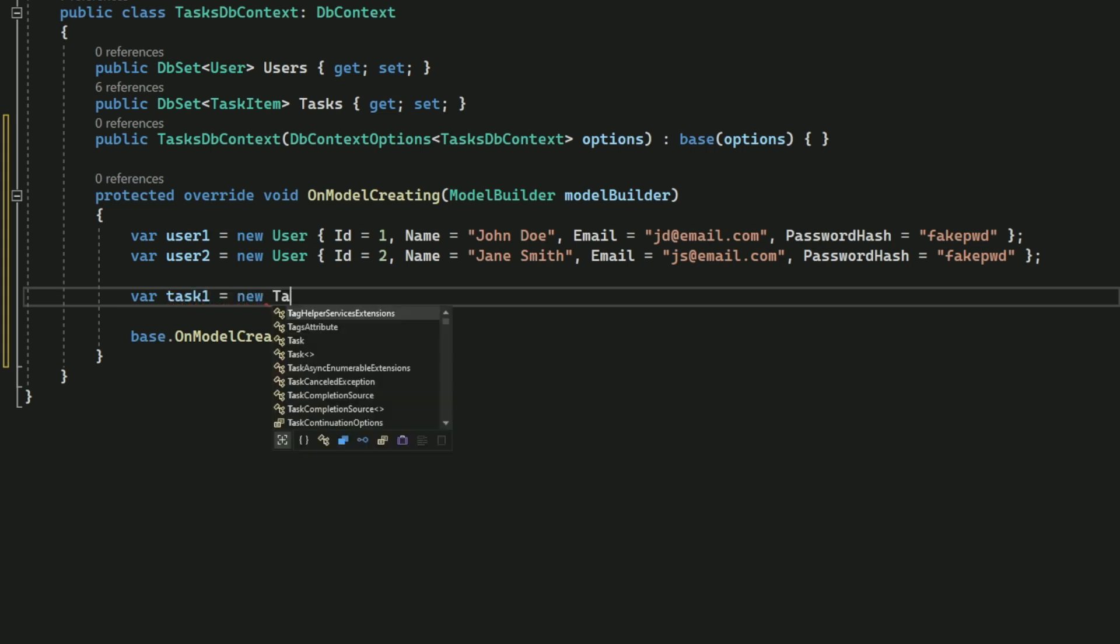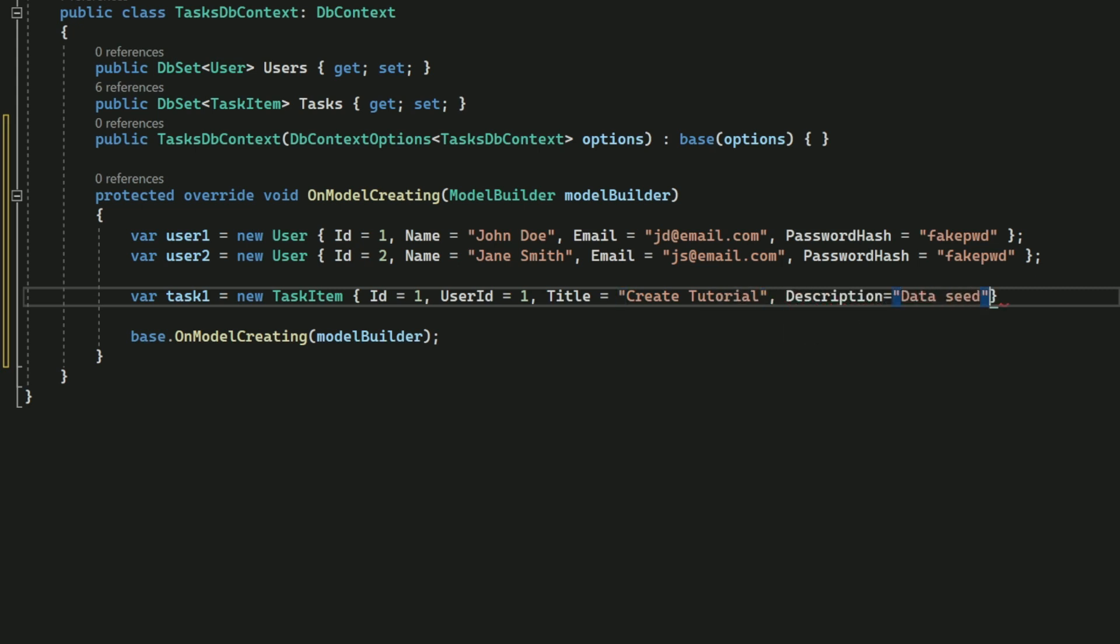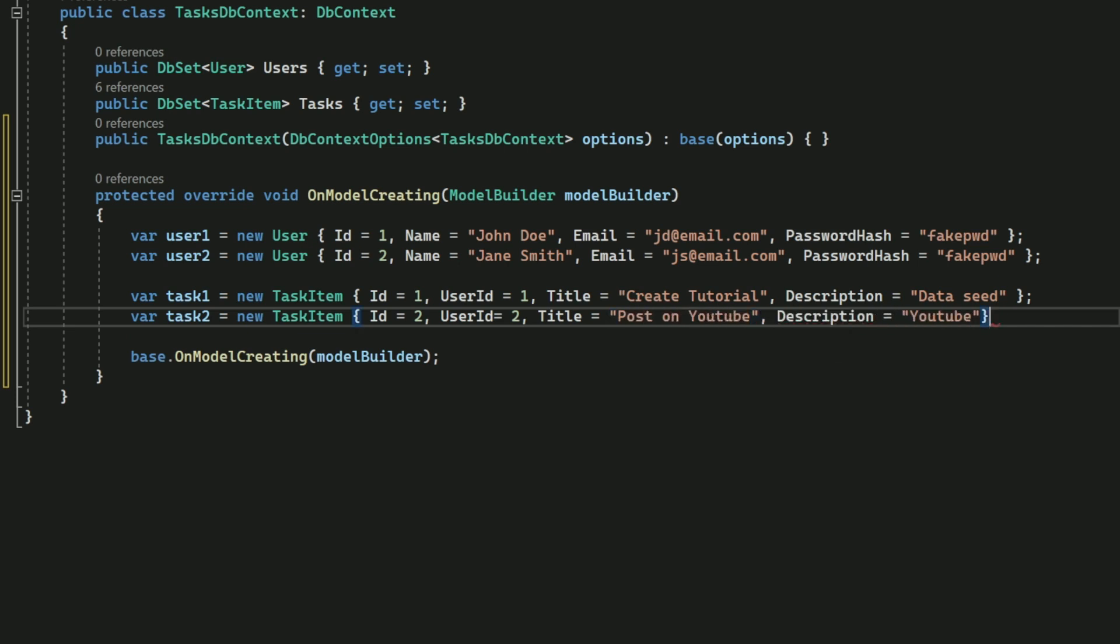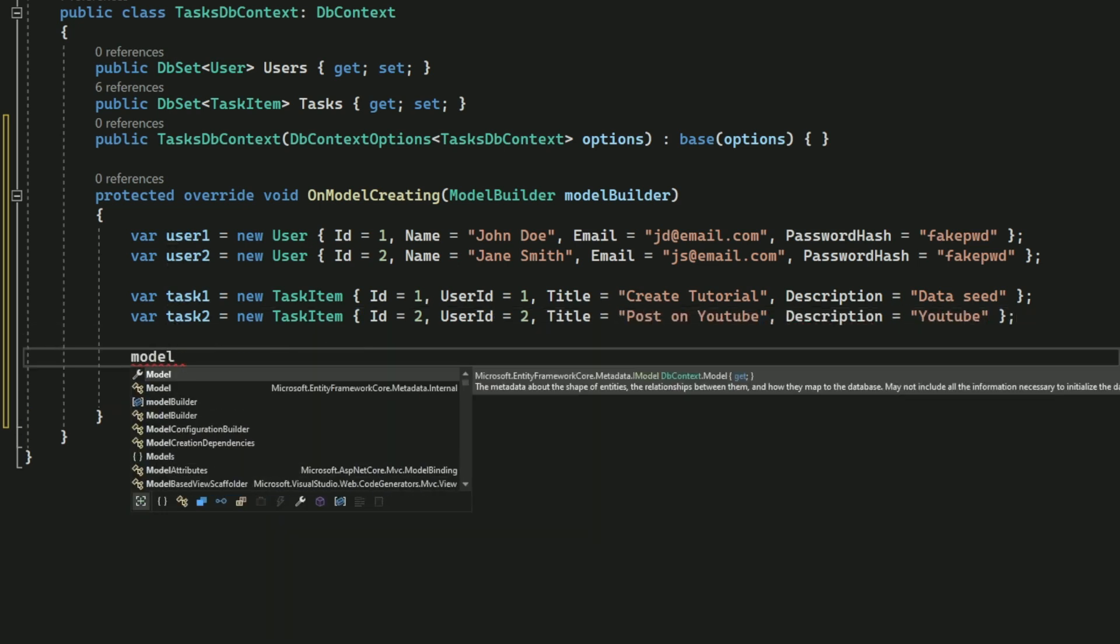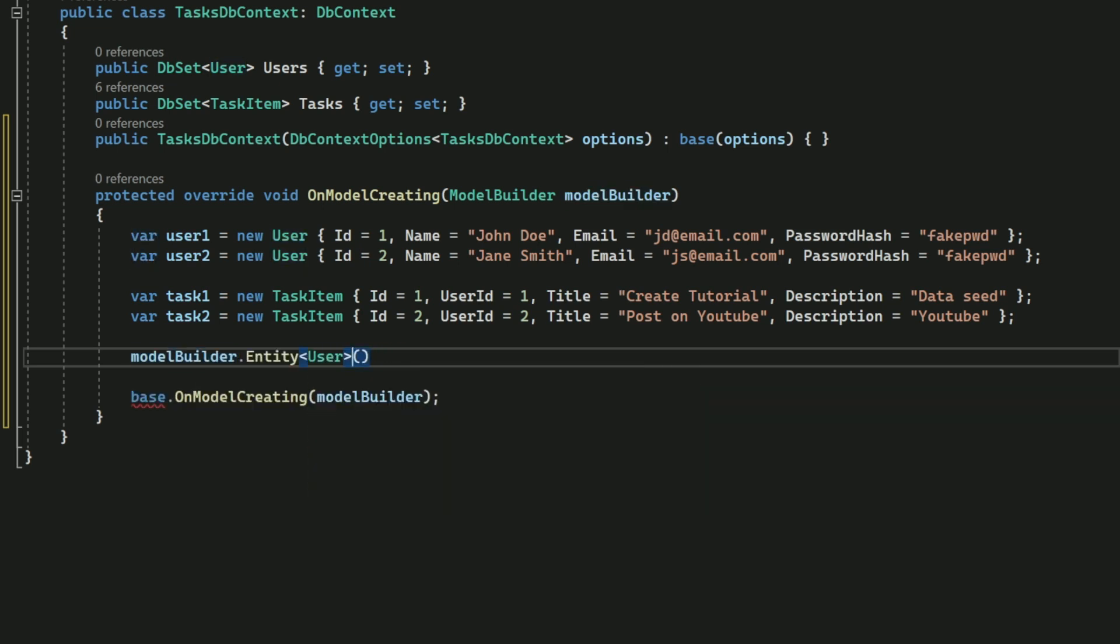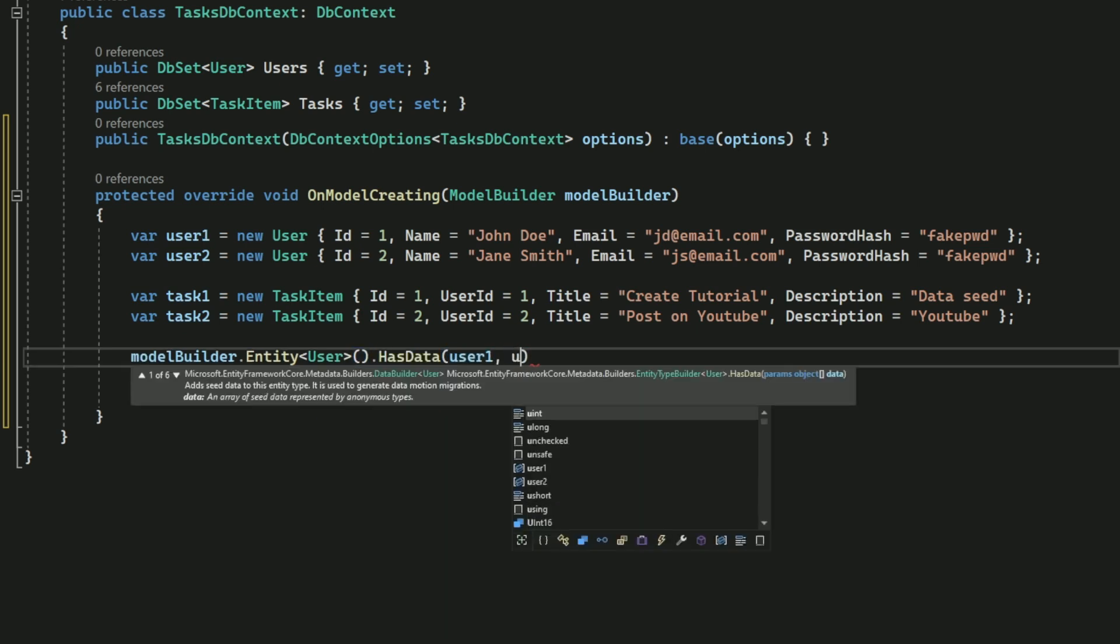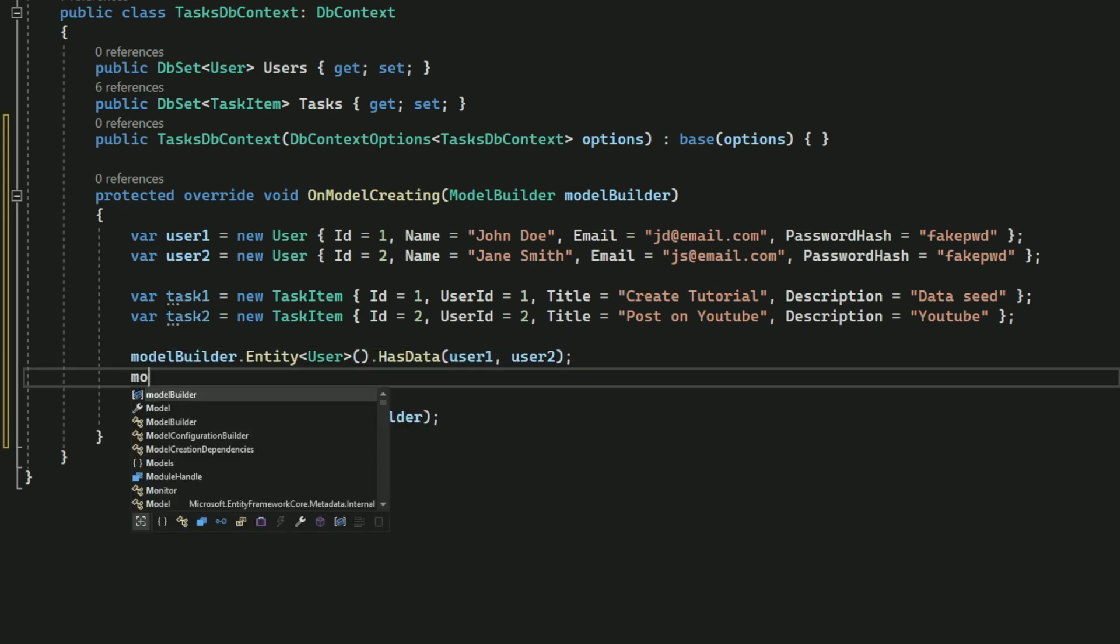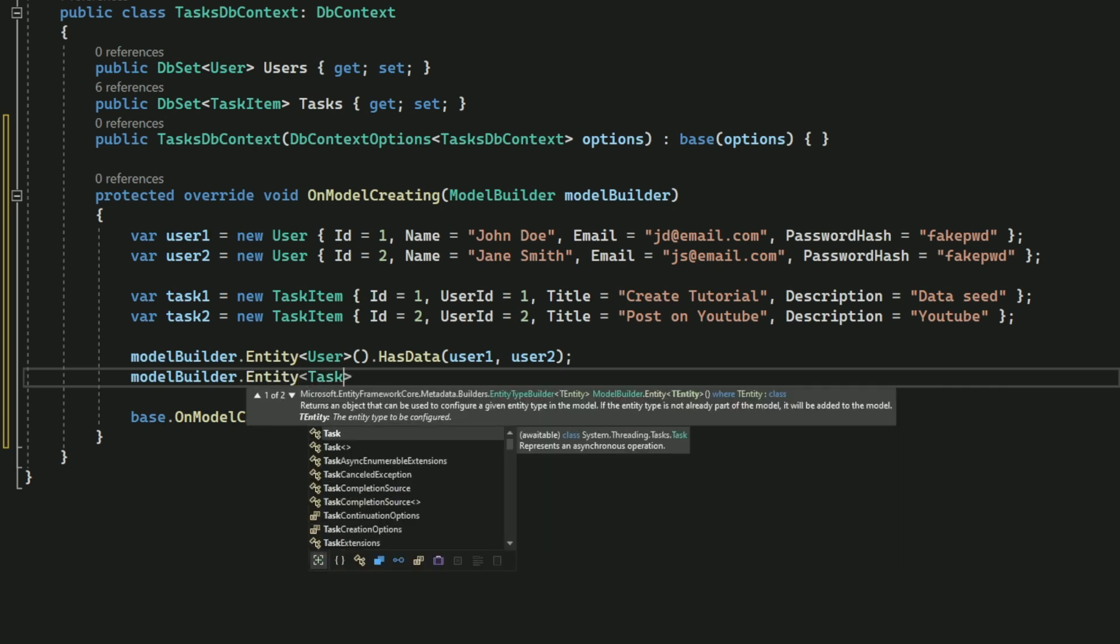Next, I create two task items. I set the first task item user id, which is a foreign key to the first user, and the second task item's user id to the second user. To seed data, I use the HasData method on the entity of type user, which is exposed by the model builder. Now I'll do the same for the task items.